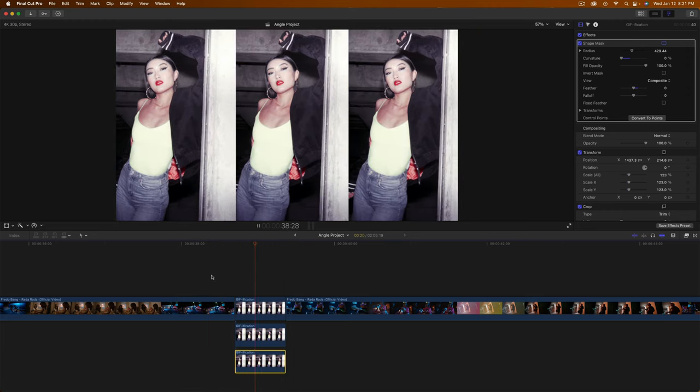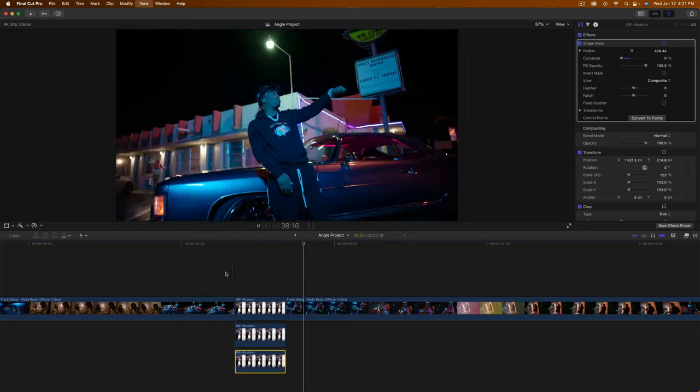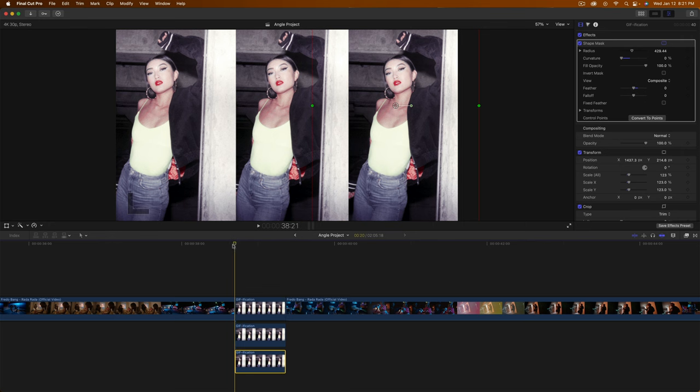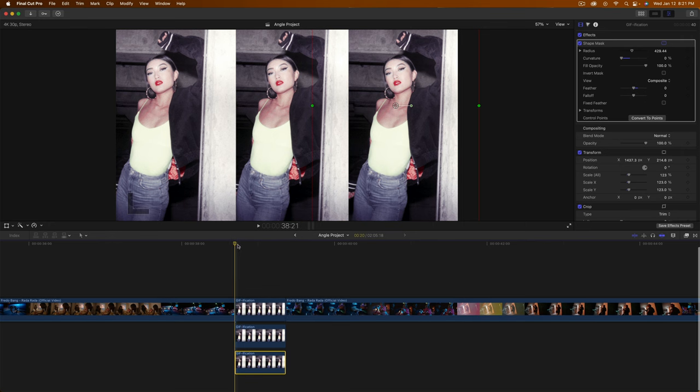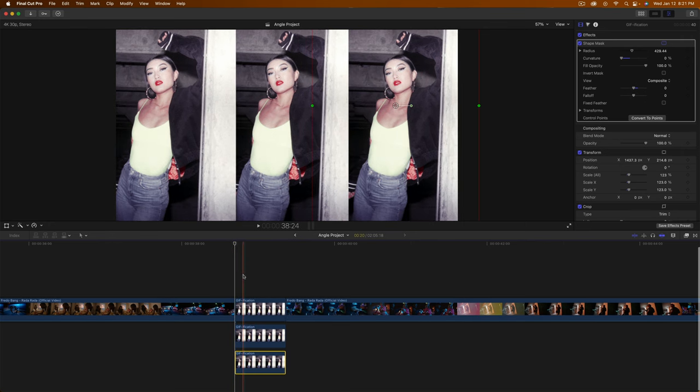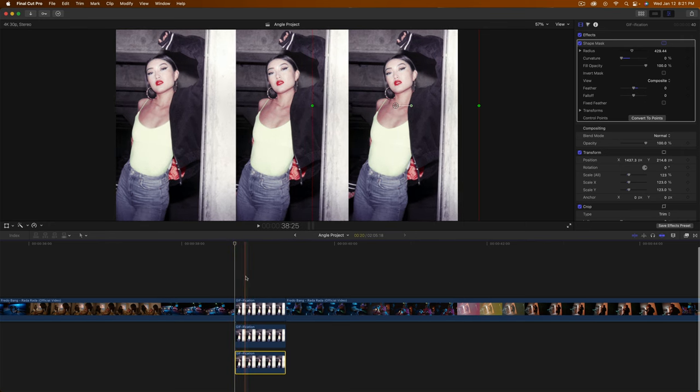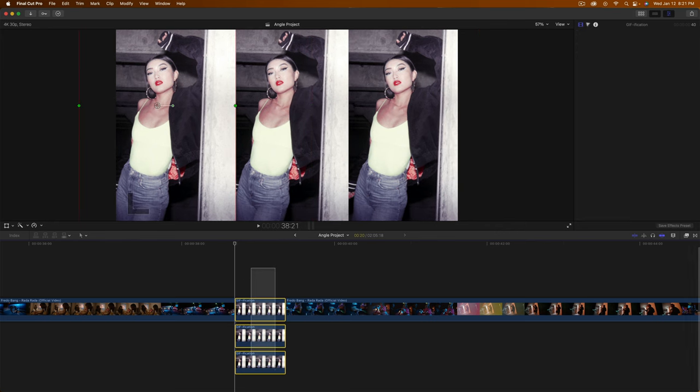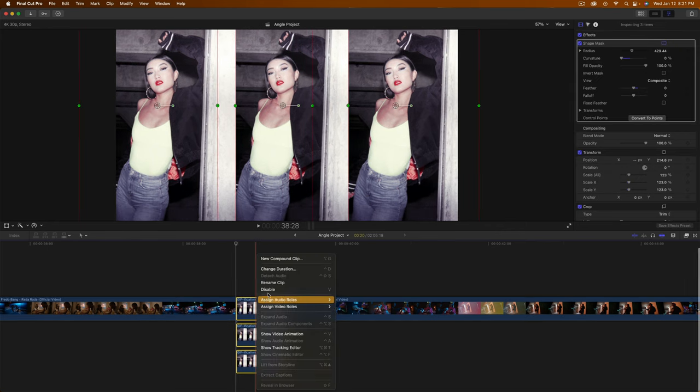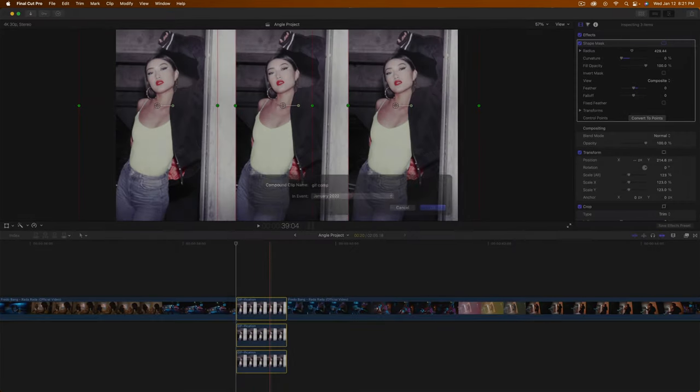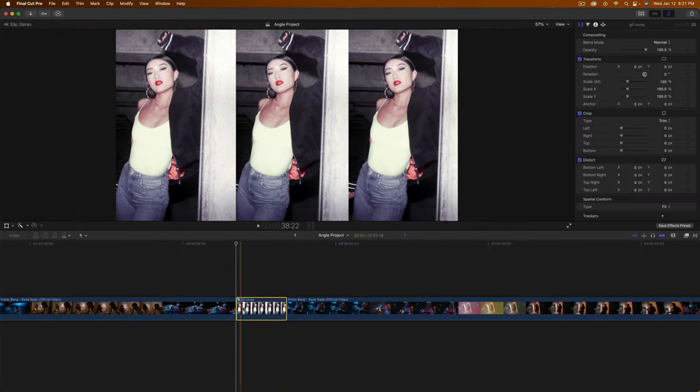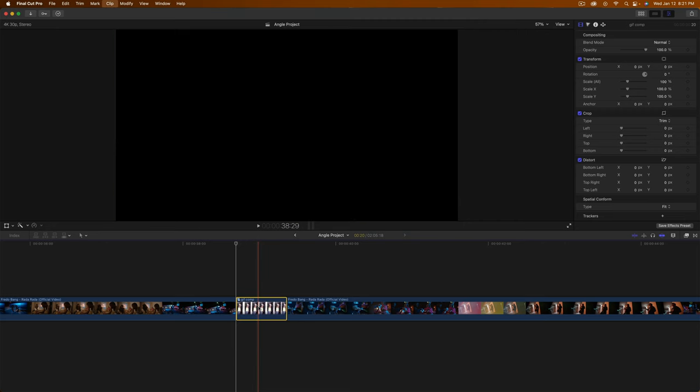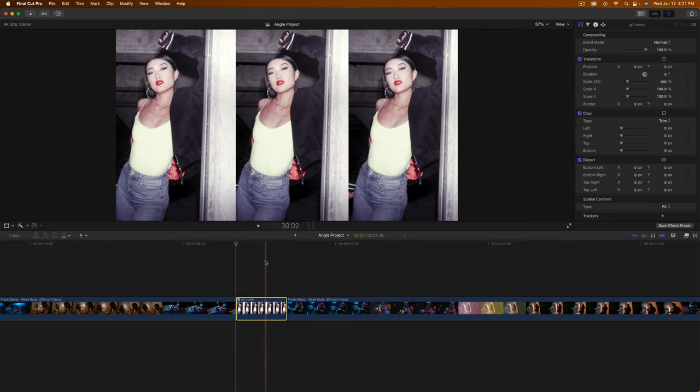Now if I push play, it's going to cut off like that. What we can do to make it more interesting and flow nicer with the video is select all of these, right click, and create a new compound clip. We're going to name this gif comp for composite. Now it acts as one single clip, as you can see.